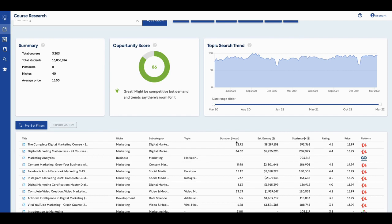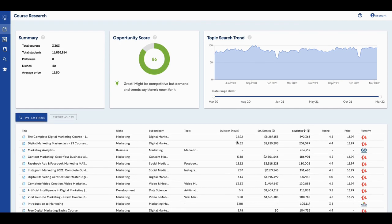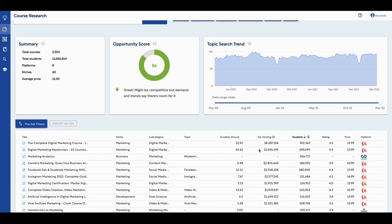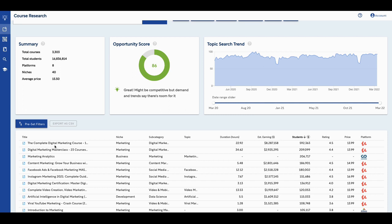And then it has the duration and time. Then it has estimated earnings because what they basically did was they multiplied the price by how many students had taken the course, and they come up with this estimated earning of this course. So out of all of them, this one ranks to be the number one course. And it's on the platform Udemy.